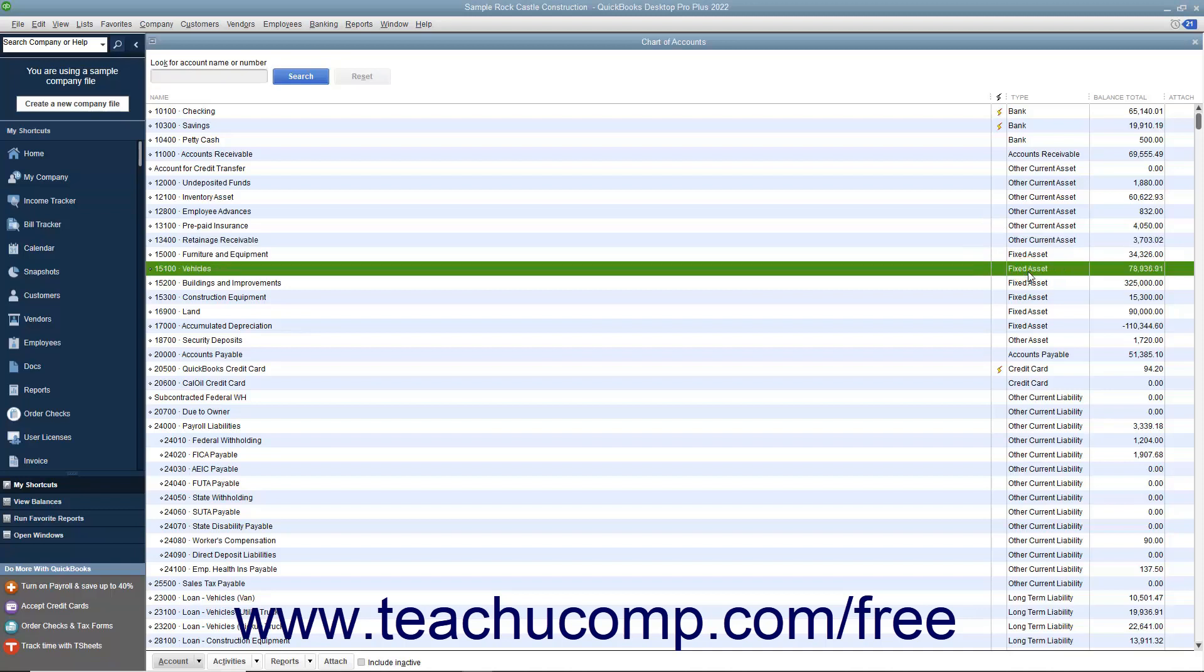A Fixed Asset Account tracks assets your business owns that are not likely to be converted into cash or used up within a year. Fixed Asset Accounts track the value of long-lived assets with a larger value that help you in performing your business. The value of these items is expensed over the useful life of the asset, which will vary. Examples include furniture, office equipment, computers, and vehicles.